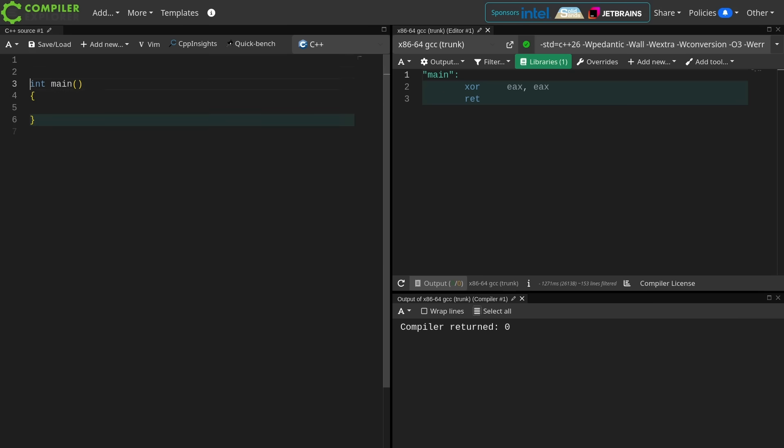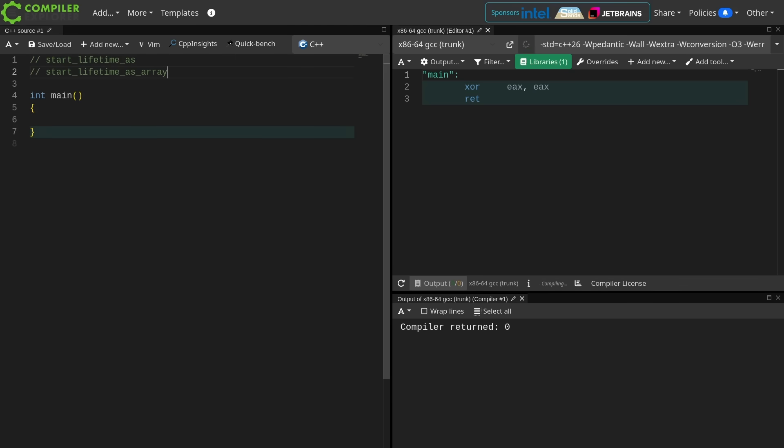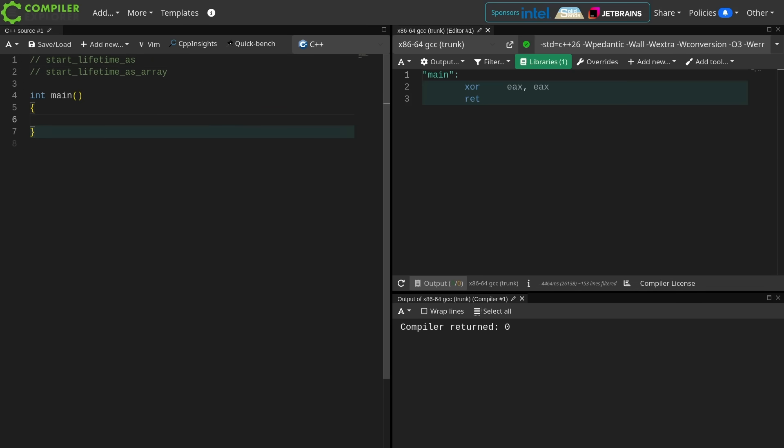C++23 added this thing called Start Lifetime As, and there's also a Start Lifetime As array. Now, the idea is that you can change the type of a thing. So let's go ahead and make a quick demonstration.